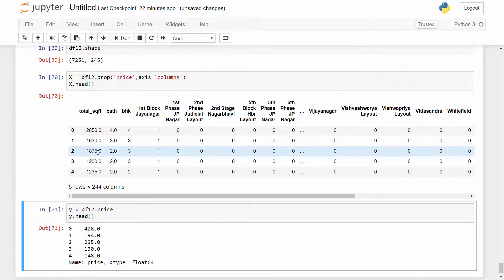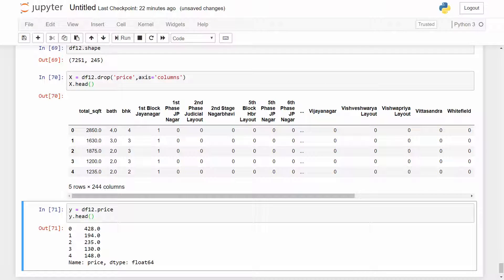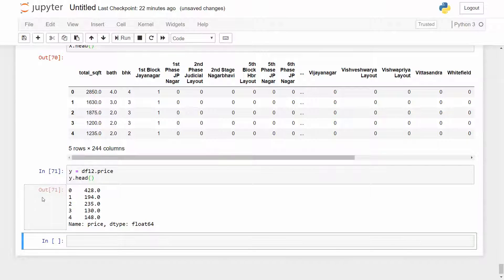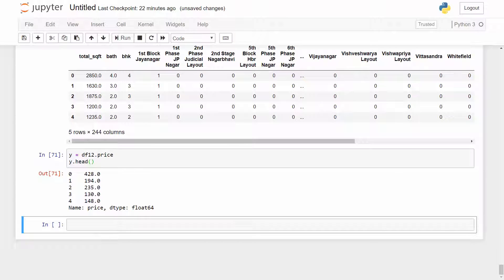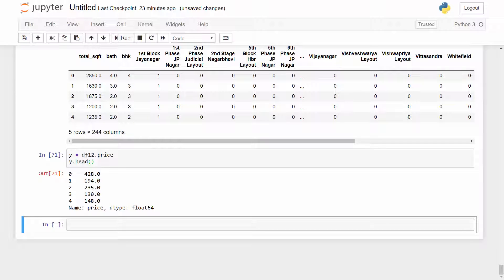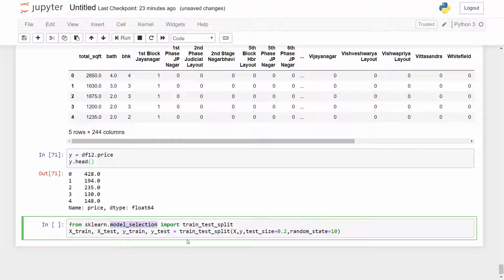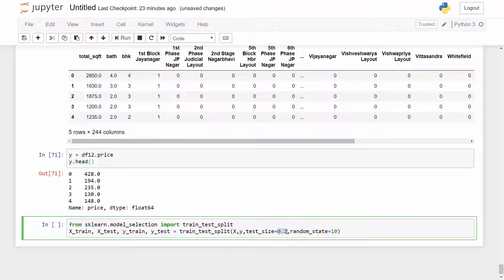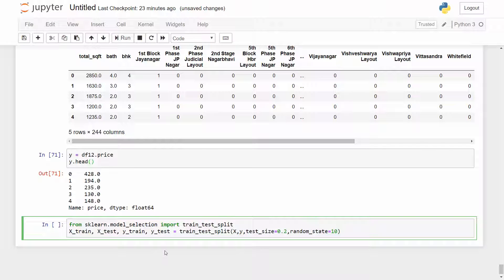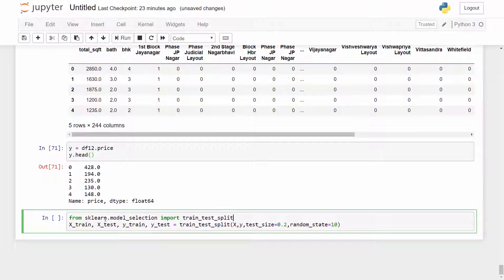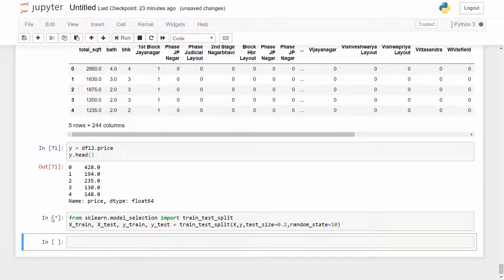Alright so my X and Y are ready. Now you all know from my other train test split tutorial that we always divide our data set into training and test data set, then we use training data set for the model training and to evaluate the model performance we use the test data set. So we are going to import train_test_split method from sklearn.model_selection and my test_size is 0.2 which means I want 20% of my samples to be test samples and remaining 80% for model training.